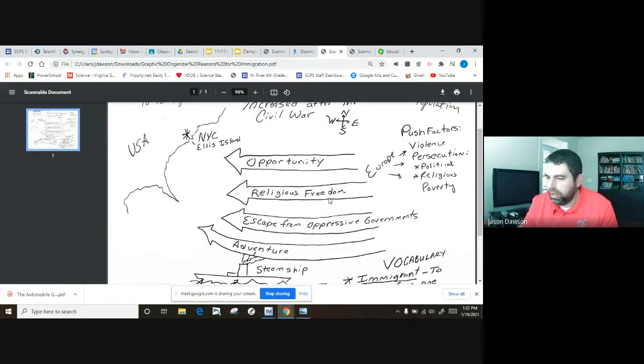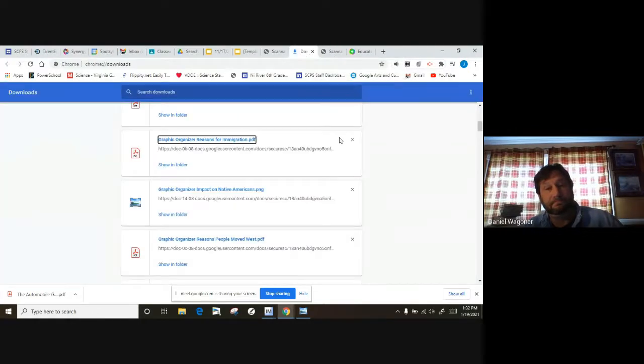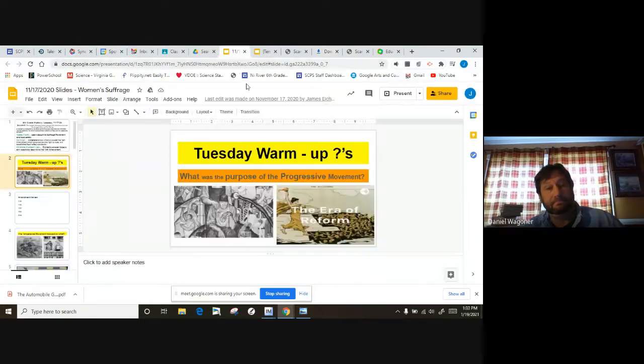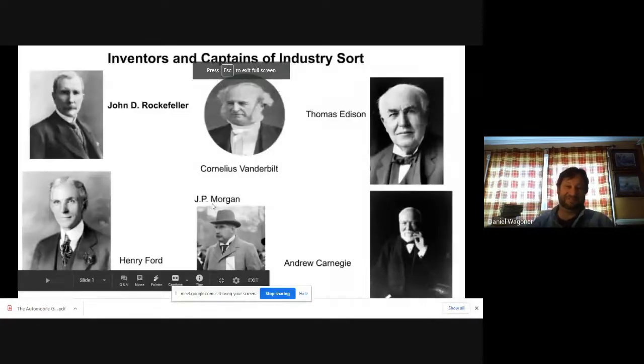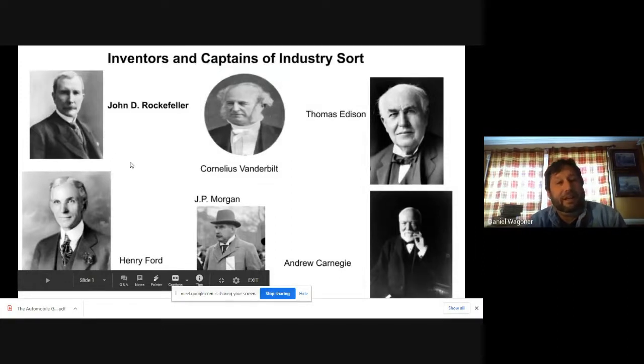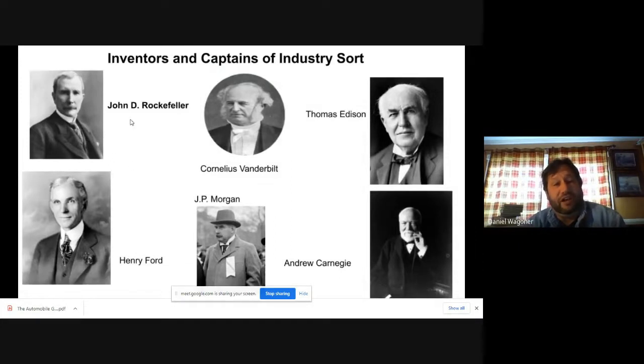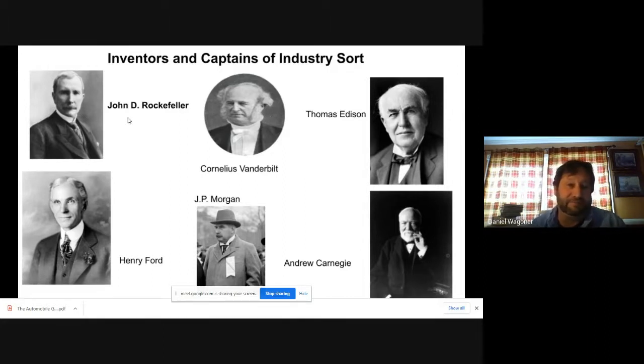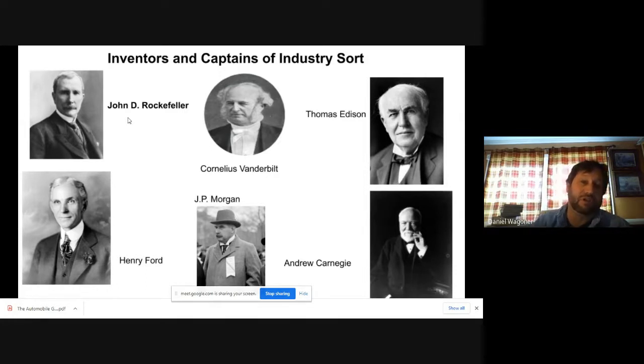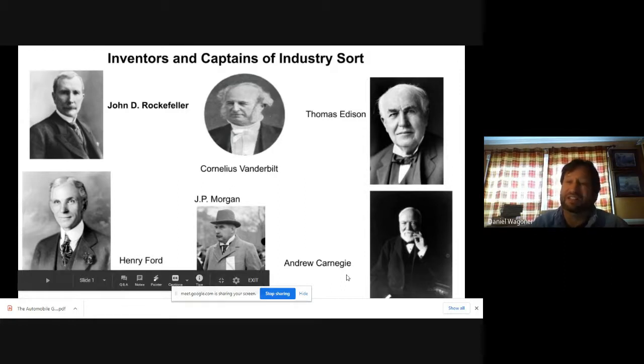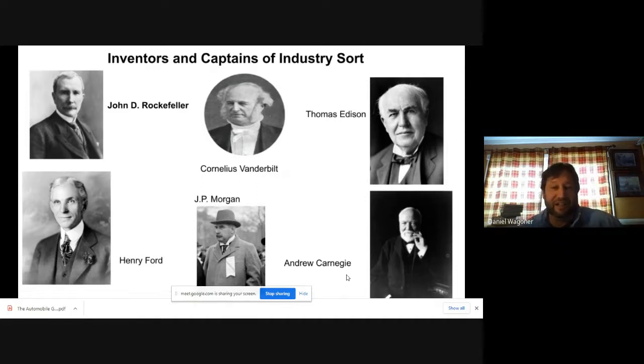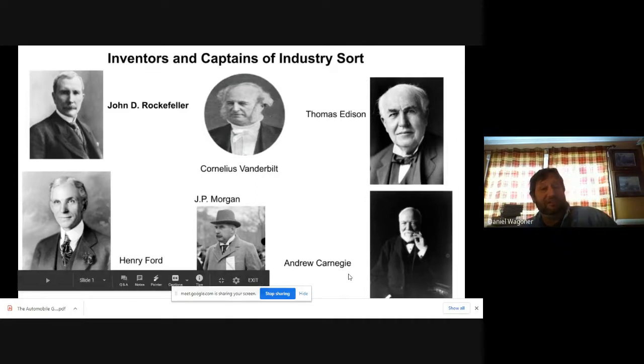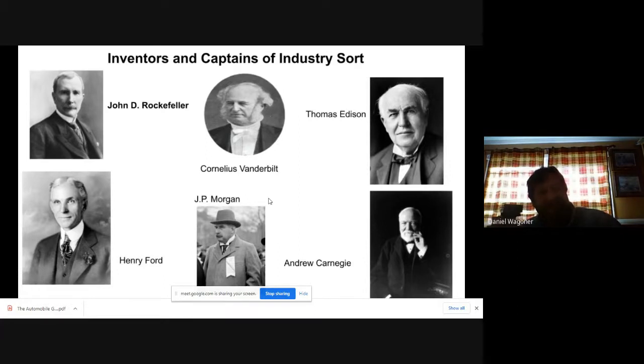All right, next: list the correct industry with the proper captain of industry. Let's look at this thing that we did a long time ago. All right, go ahead and get through these four, Mr. Wagner. Yeah, we got John D. Rockefeller and his industry was oil. Remember he tried to control all the oil with a monopoly. We have Cornelius Vanderbilt. He was real big with railroads and shipping. We have Andrew Carnegie, who was big with steel. What city comes to mind with steel? Pittsburgh. J.P. Morgan with banking, and finally the easiest one, Henry Ford with automobiles. We have an inventor up there too, Thomas Edison.